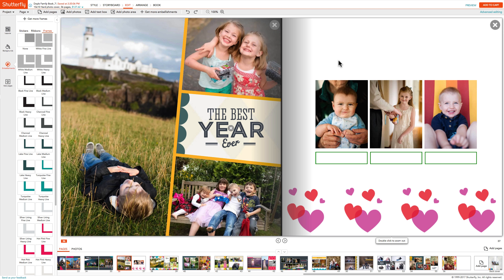You can apply the same frame to all photo spaces on the page by selecting the page and clicking on the frame.